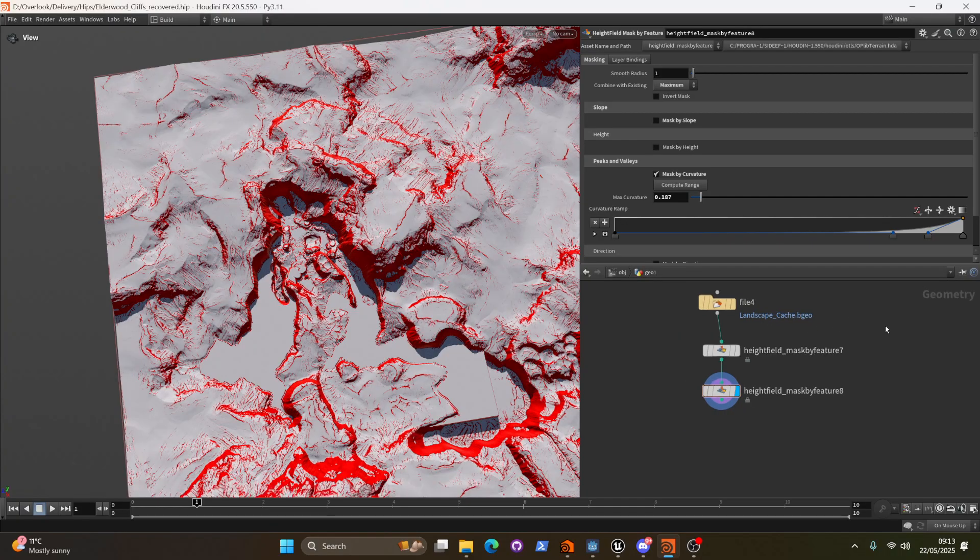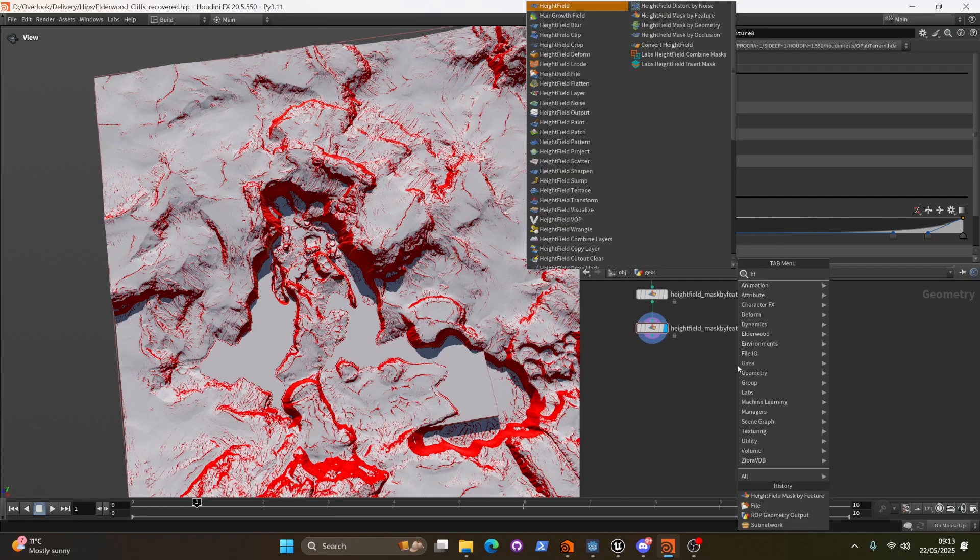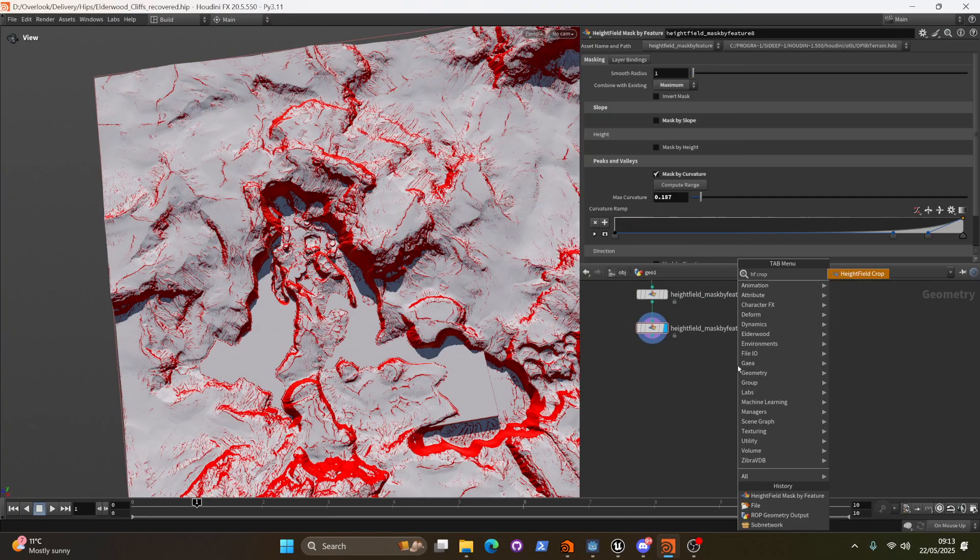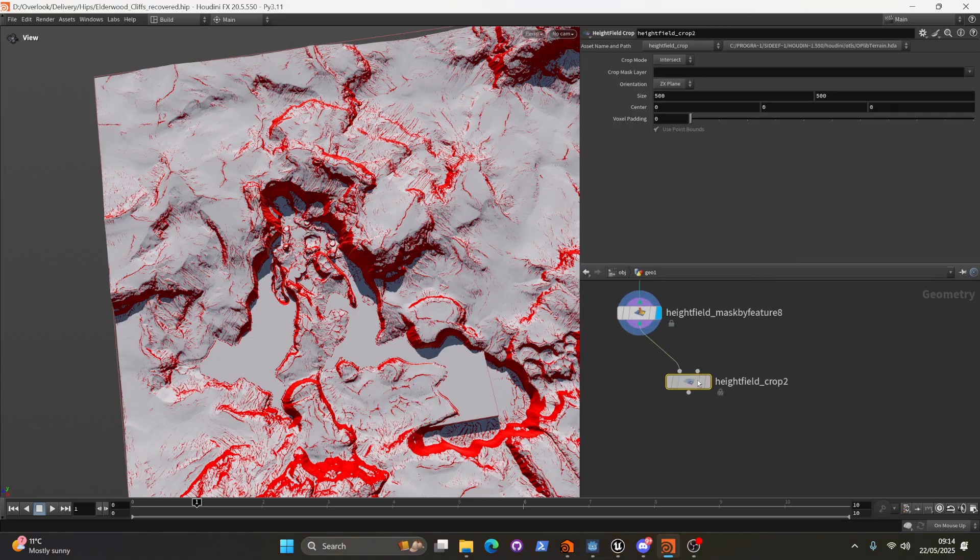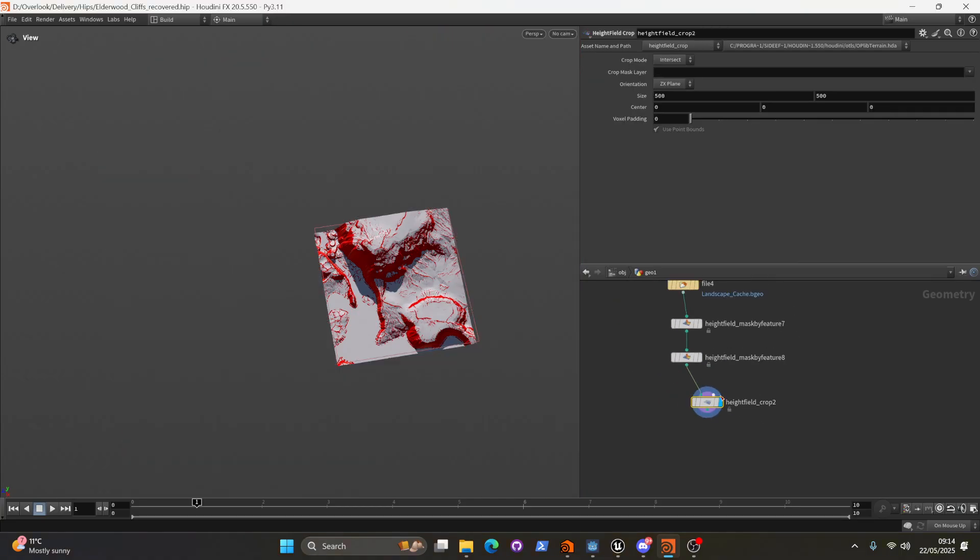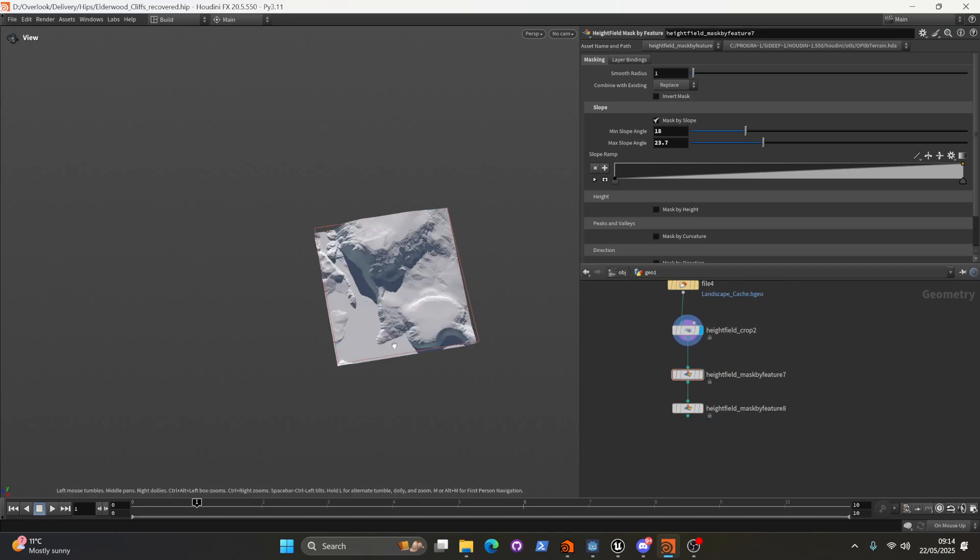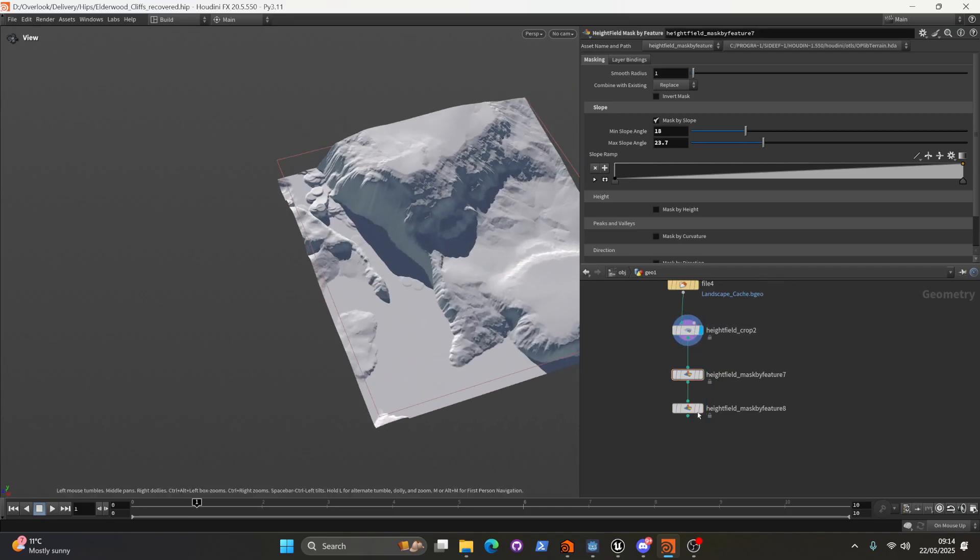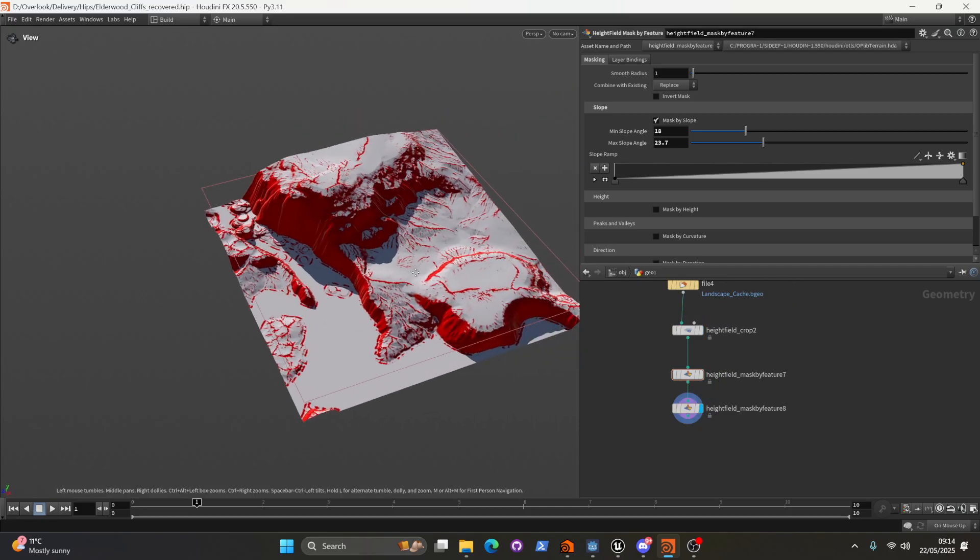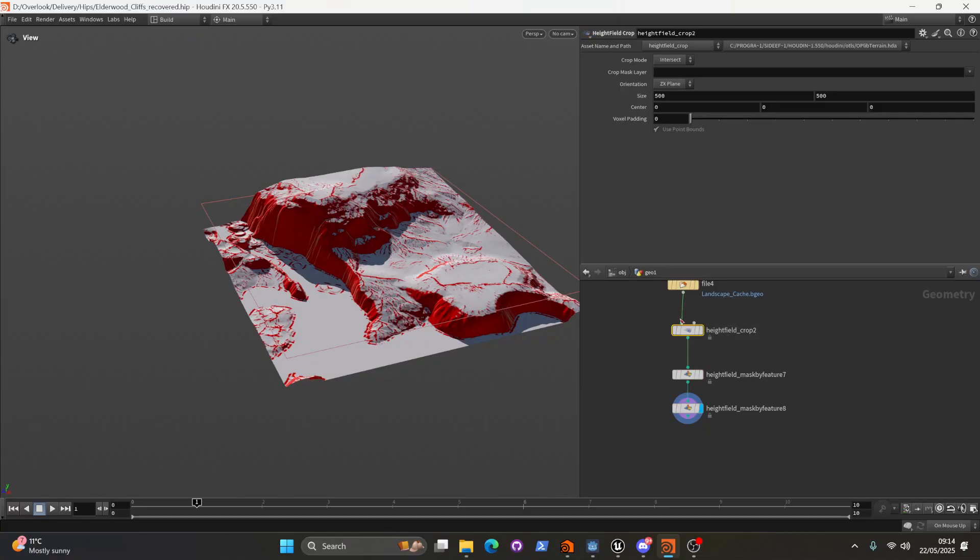So what I'm going to do is I'm going to put down a heightfield crop. We're going to crop this terrain maybe even before we do the masking. Now that I think about it. There's no reason to be masking all that stuff we're not using anyway.